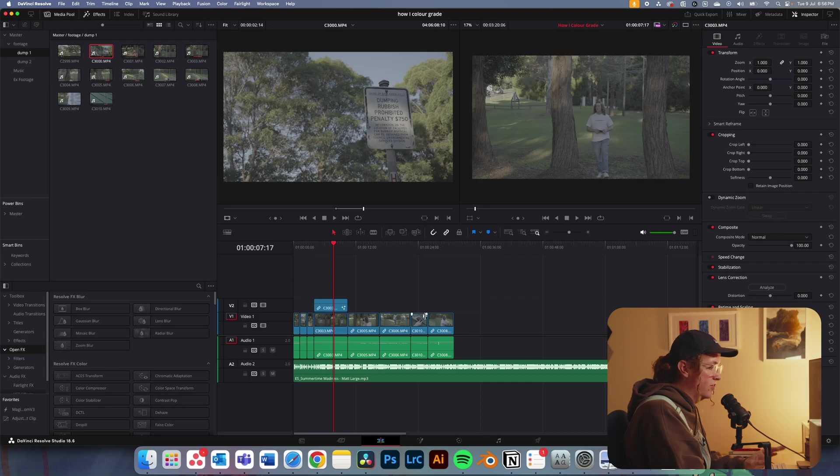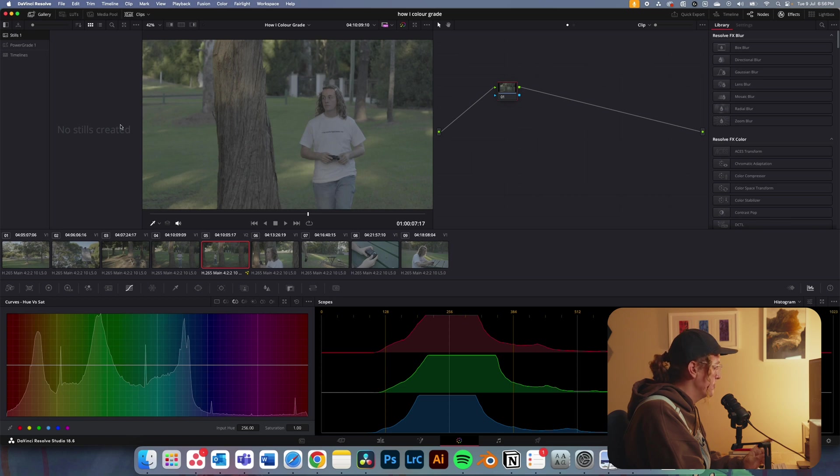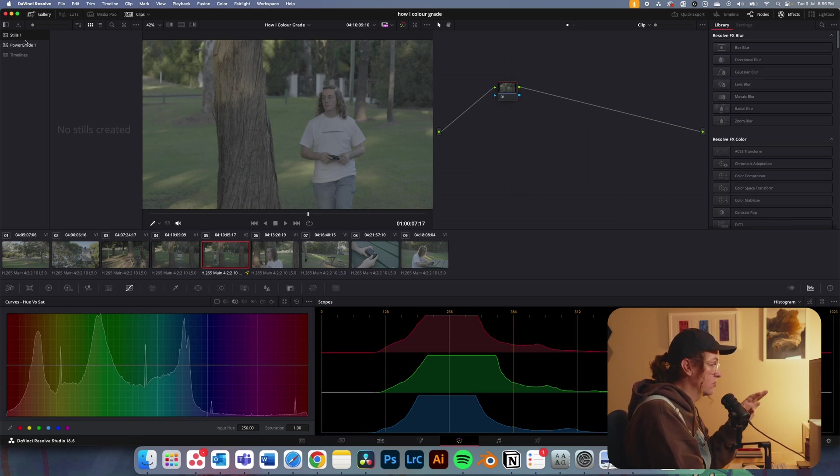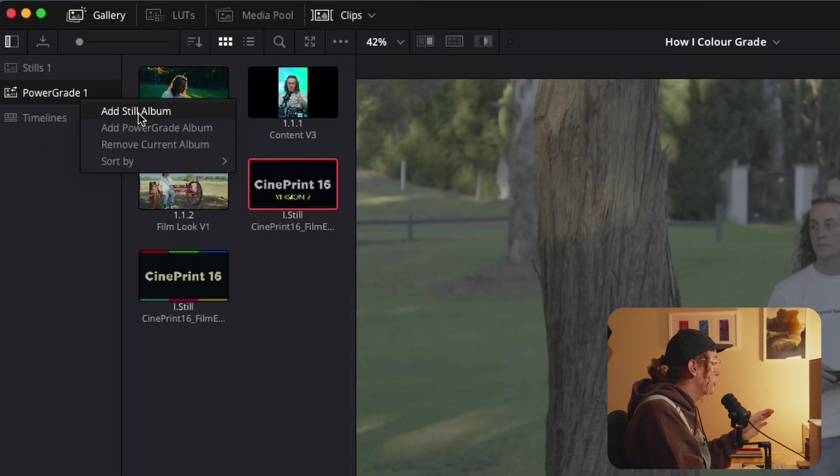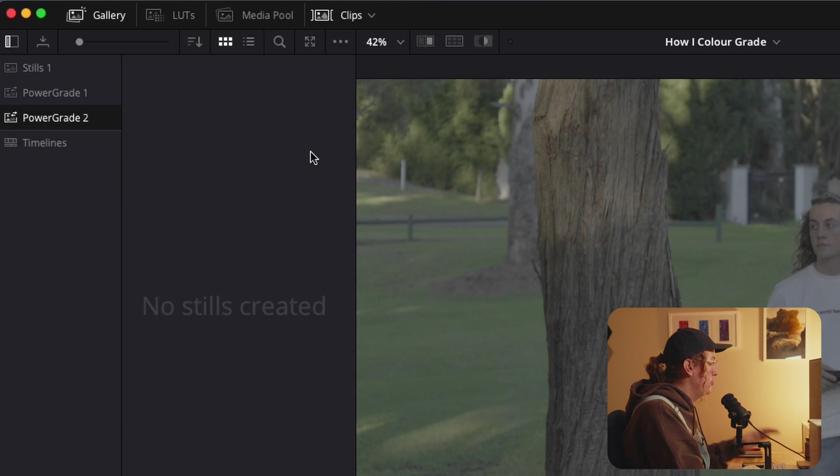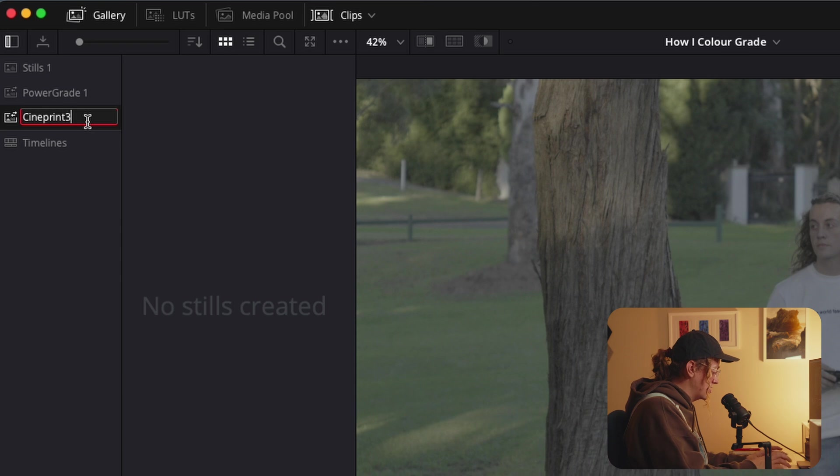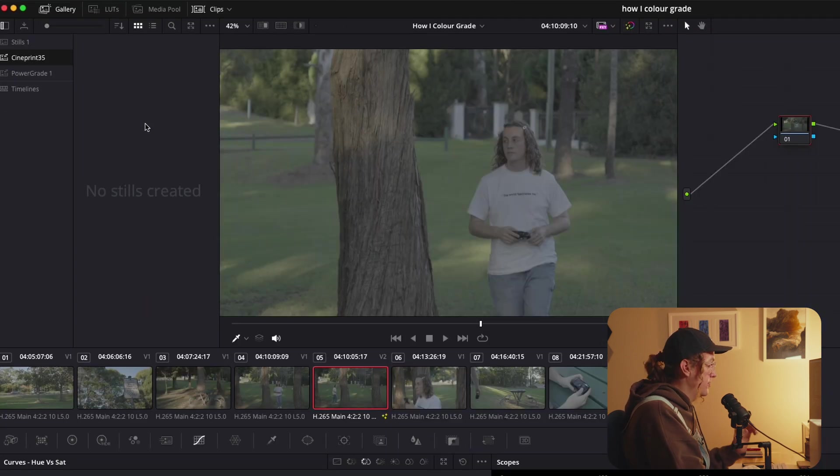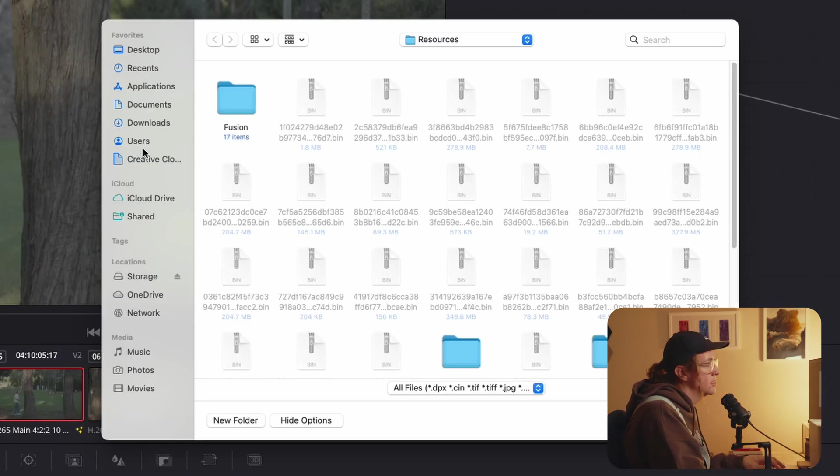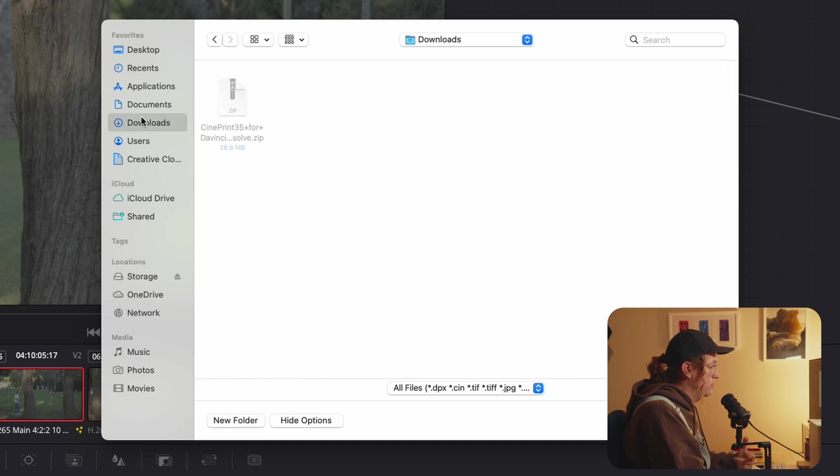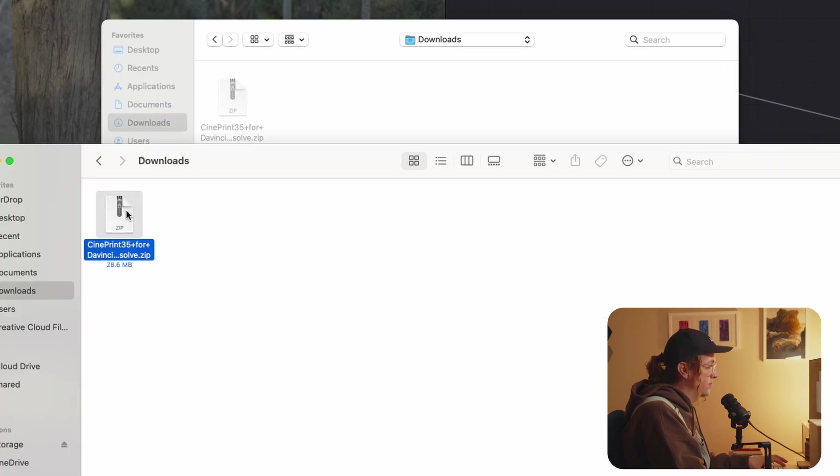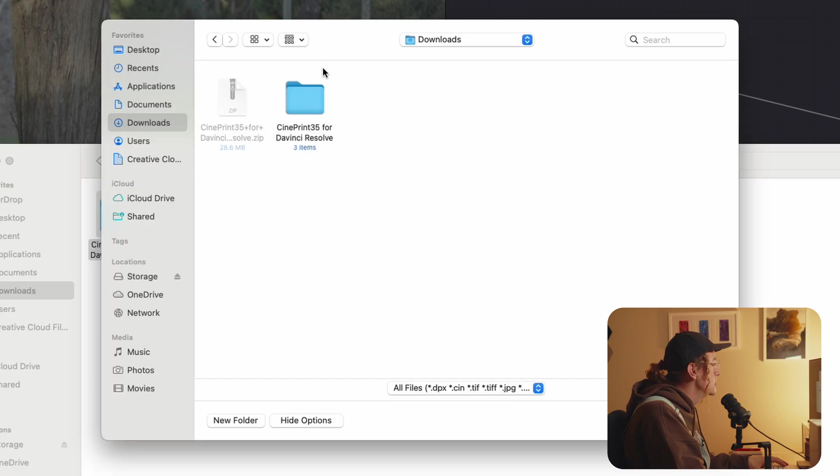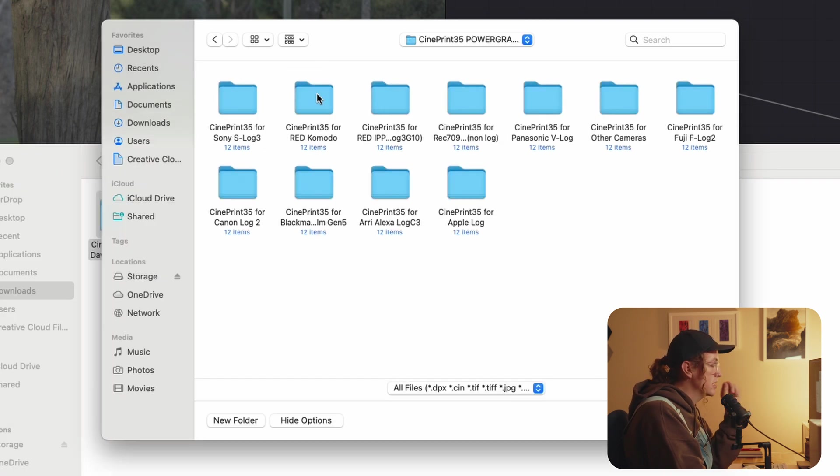So I've got Resolve open here. I'm going to jump over to my color page and what I want to do before I import the power grade is create a new power grade album to sit all of these in because there is quite a few. So I'm going to name it CinePrint 35. Now inside here I'm going to right click go import. When you downloaded CinePrint 35 it'll come as a zip file. So you just want to unzip that and go into the power grade section.